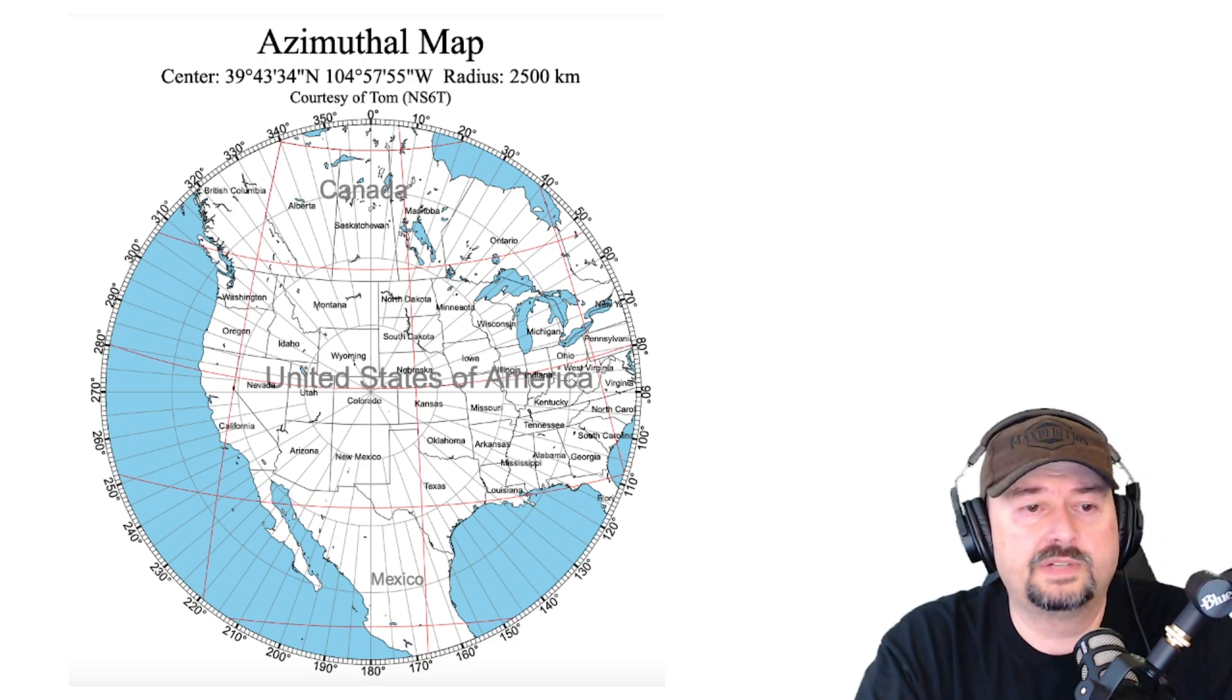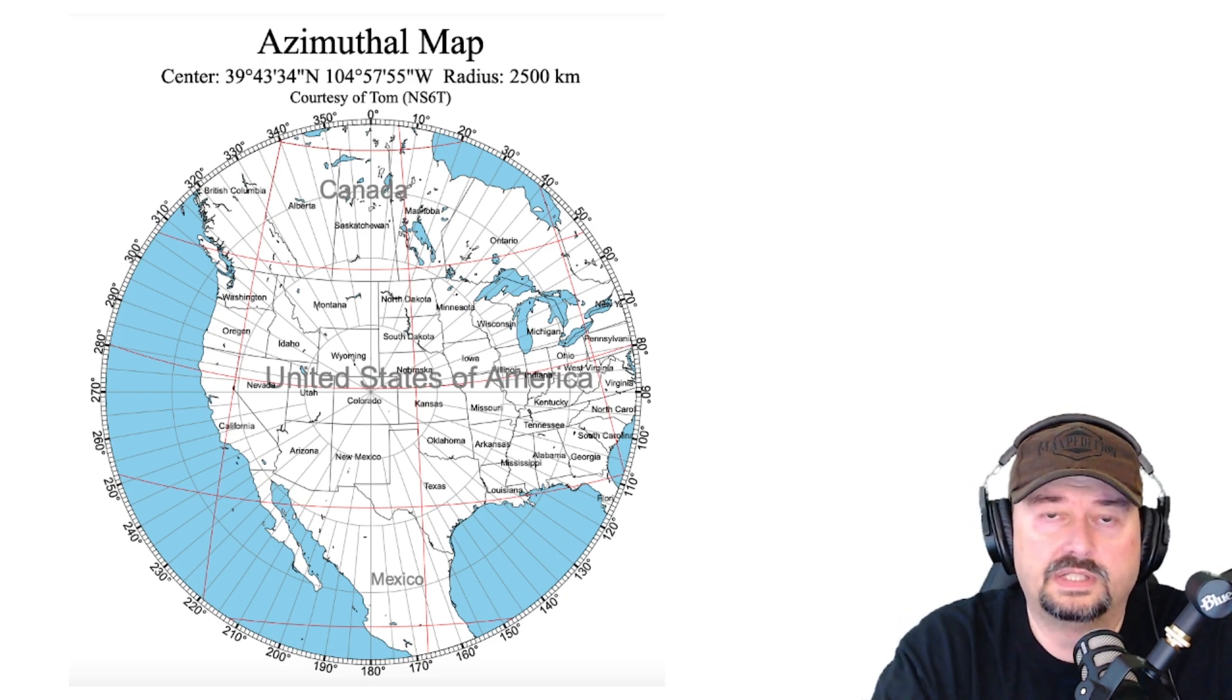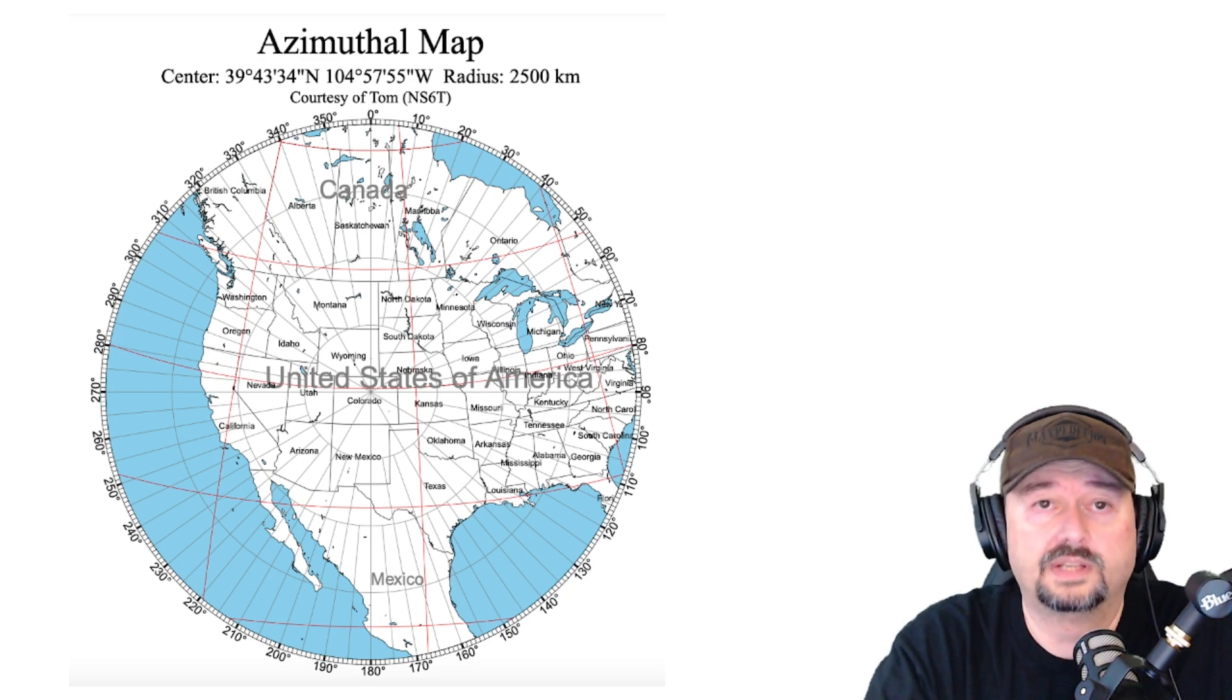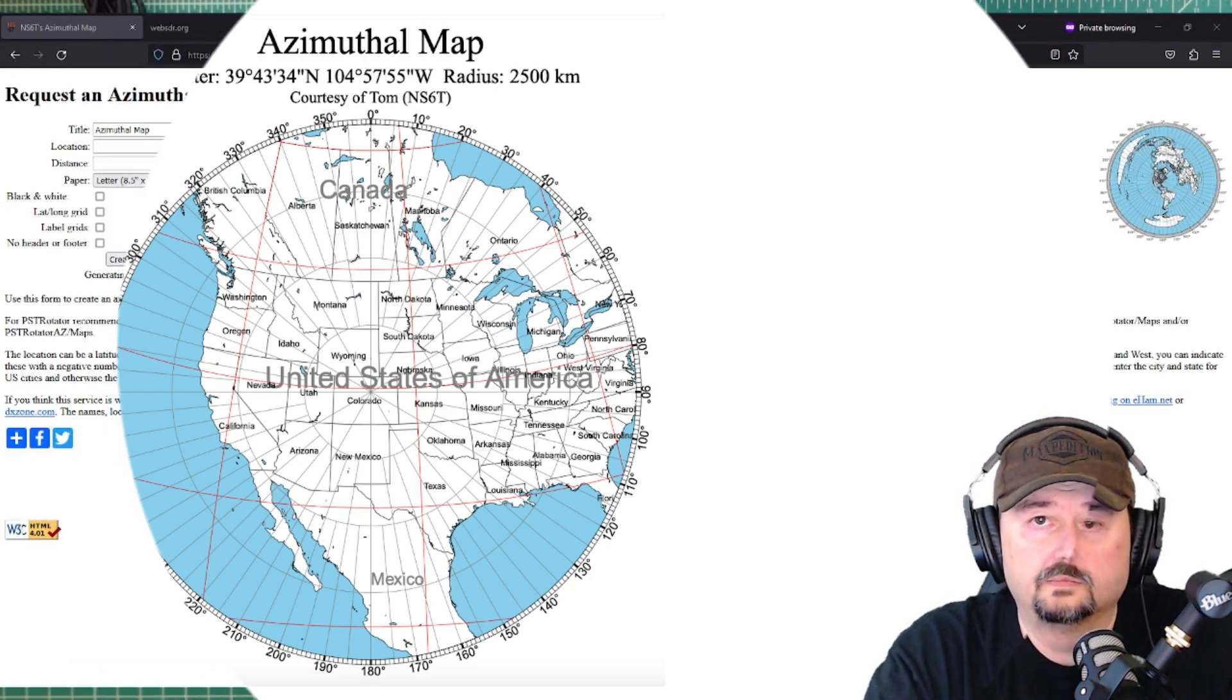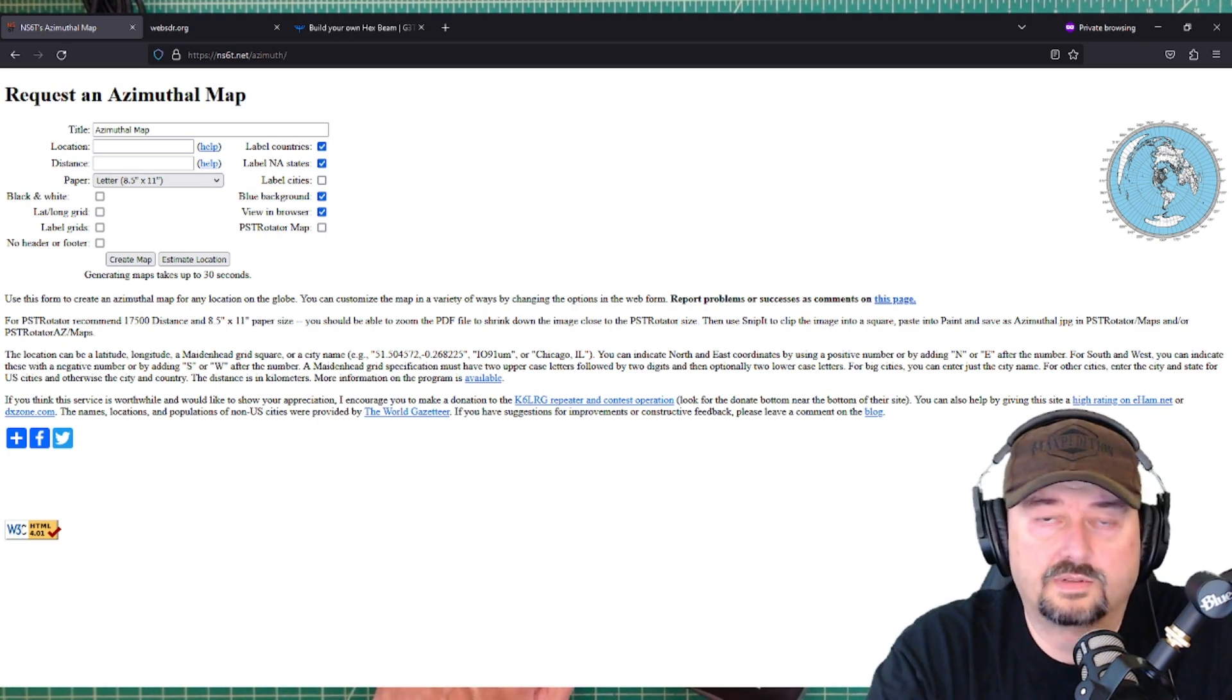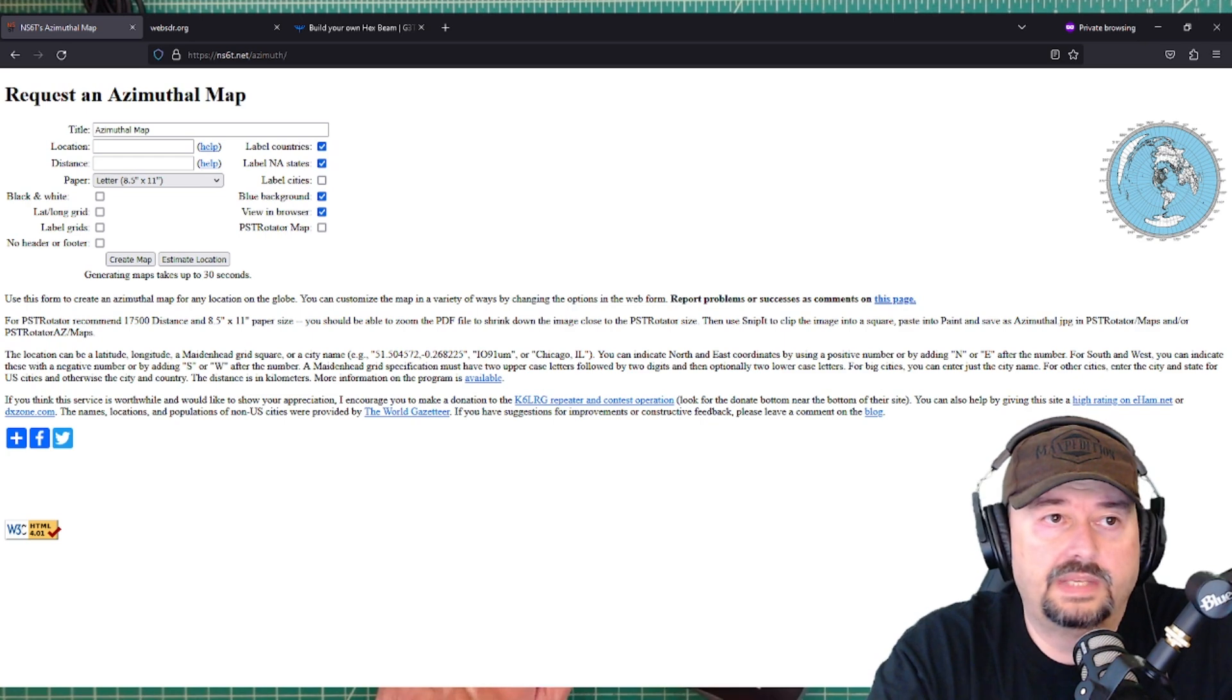Now, the reason I'm talking about this and recommending this is because we're going to talk about using a WebSDR at a particular location to measure our signal strength. But first, let's take a look at where I got this azimuthal map. And show you how to do it. Okay, I'll have a link to this website in the description as well. There's going to be a lot of links down there. But there's a ham, NS6T.